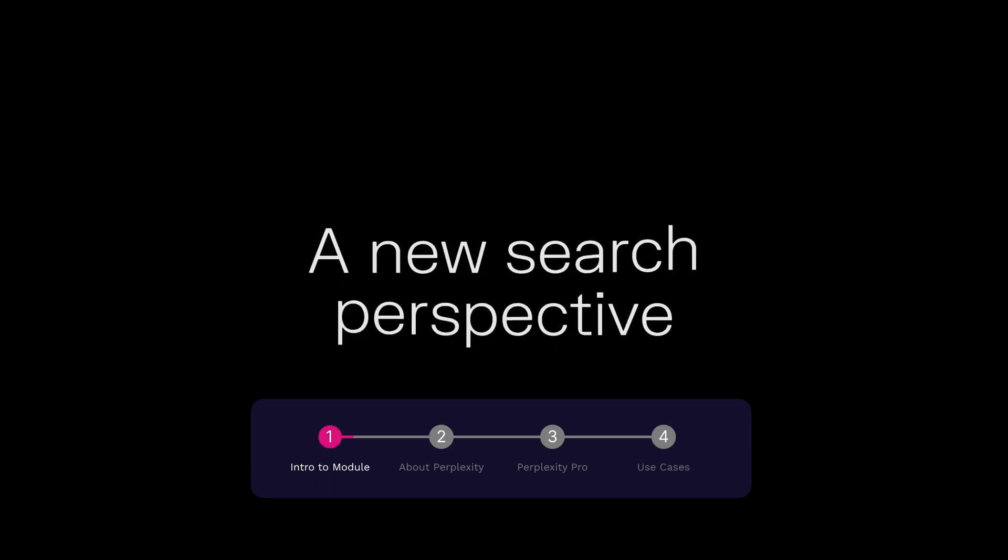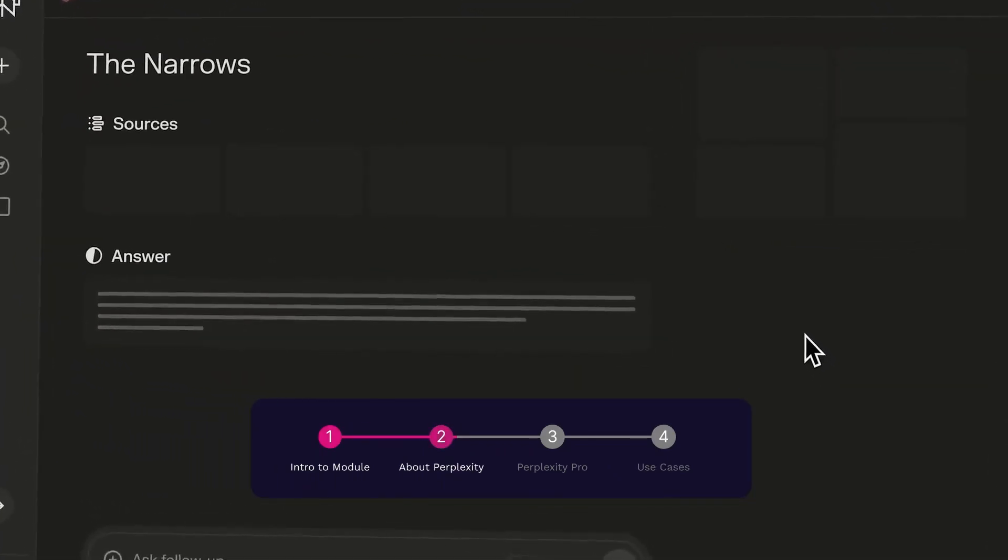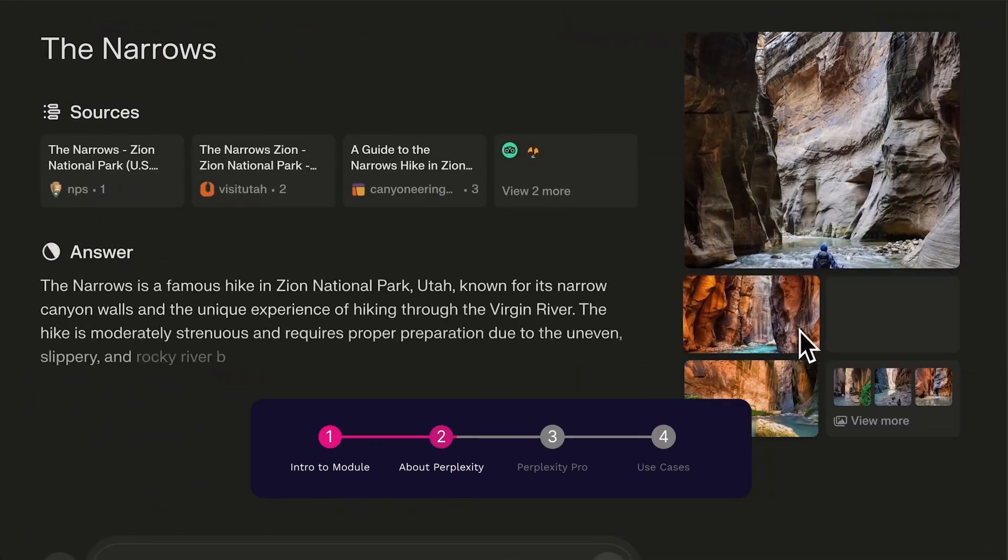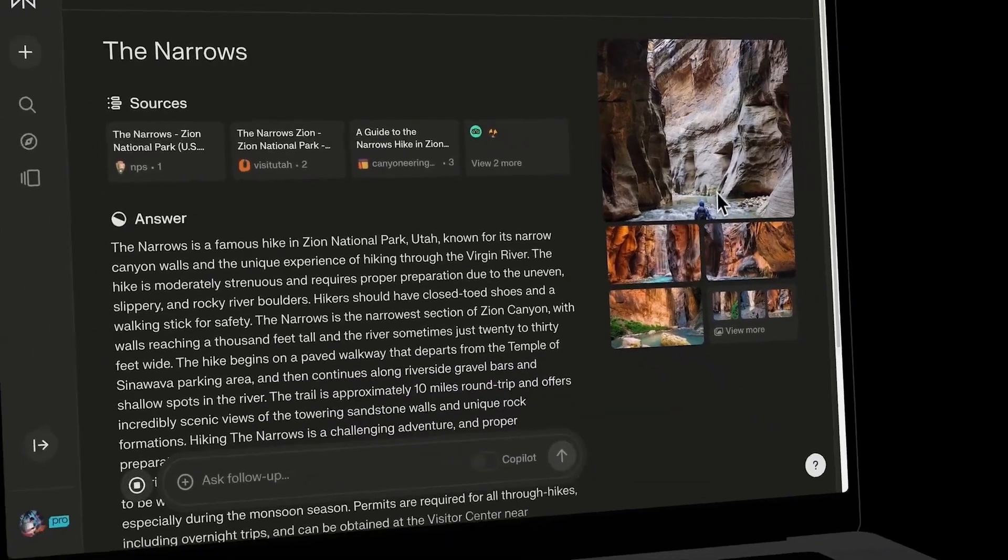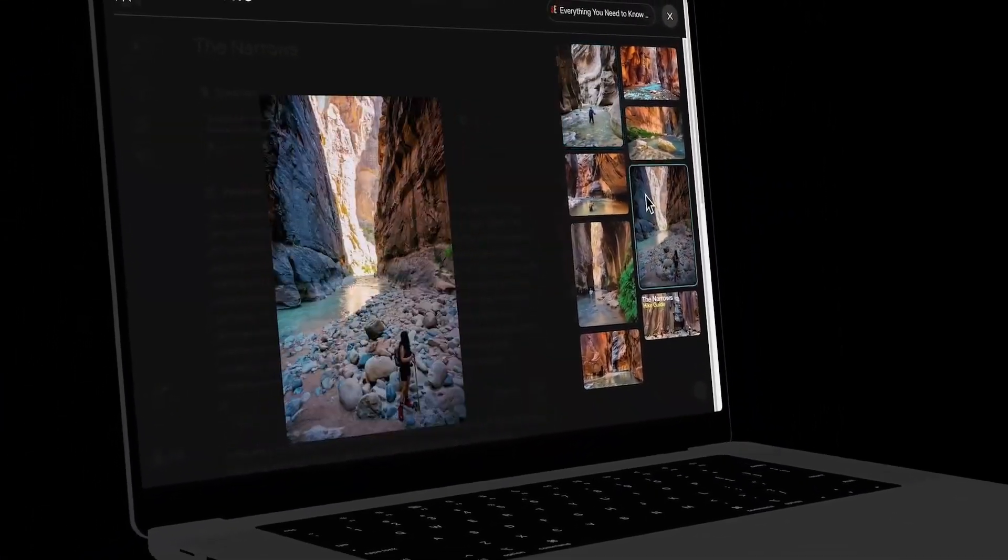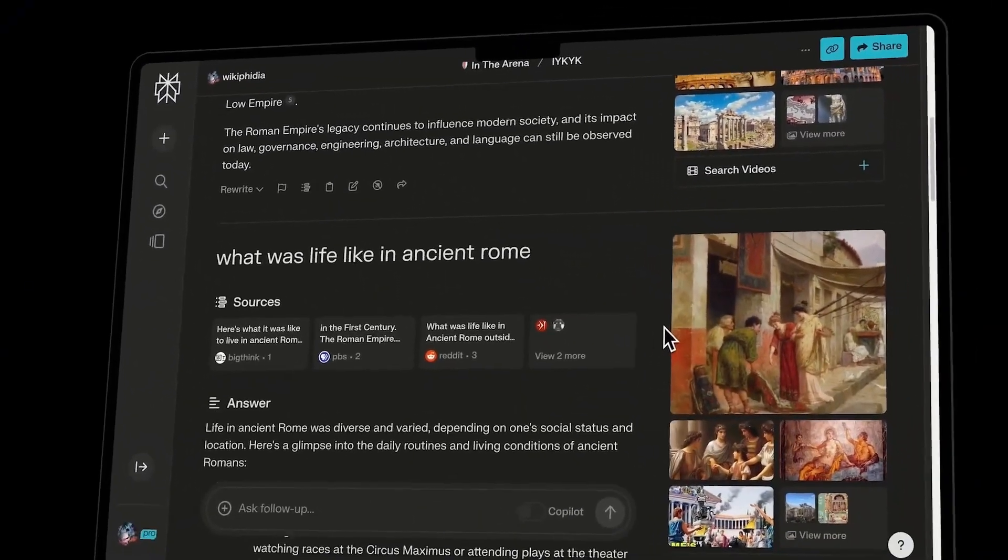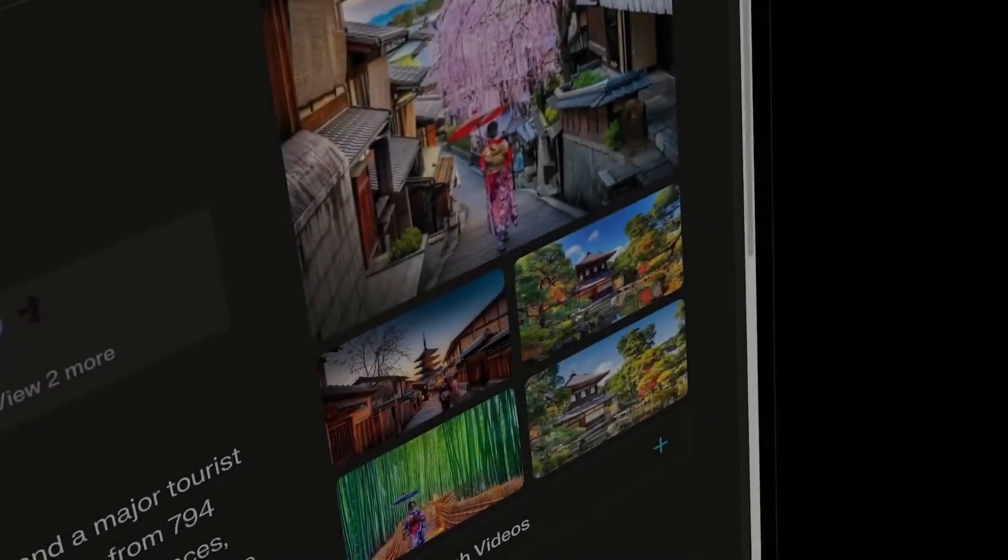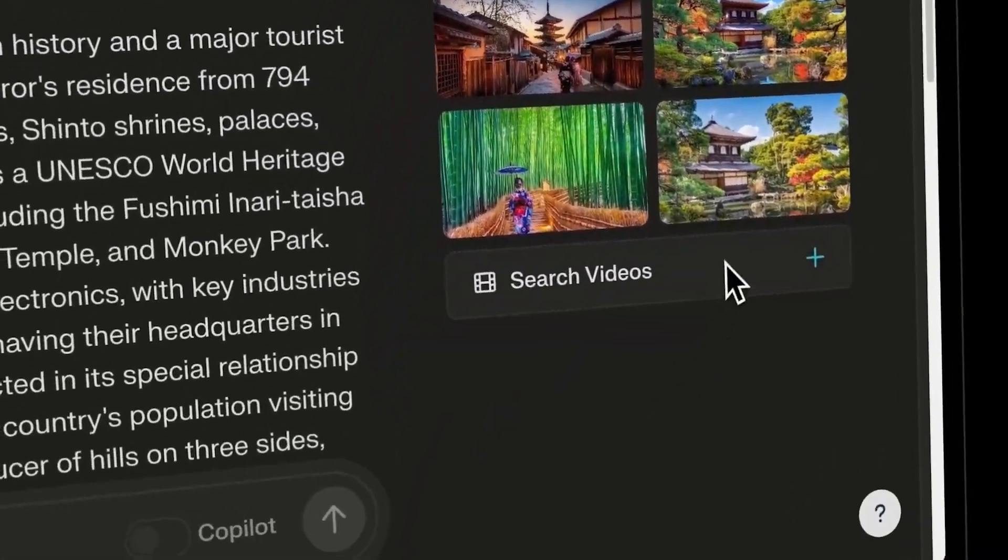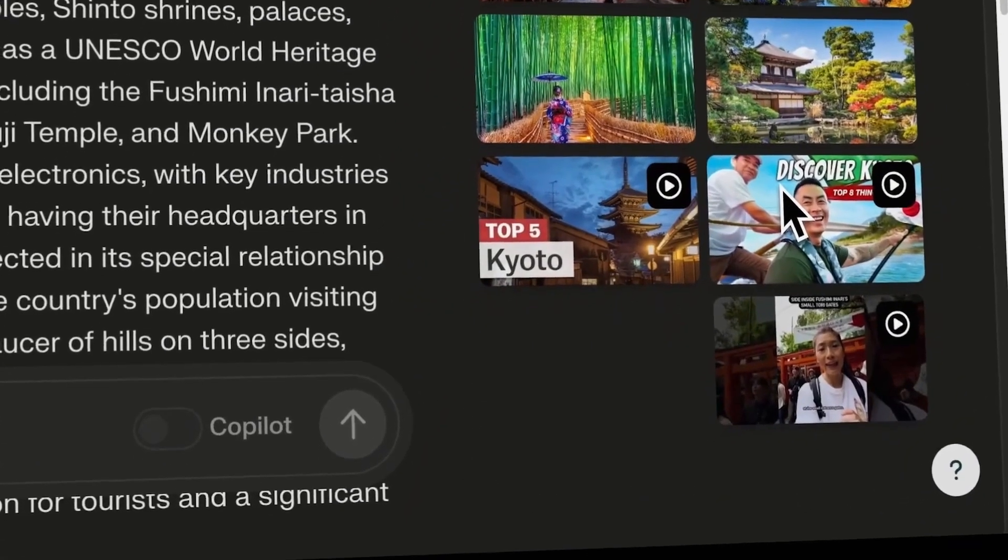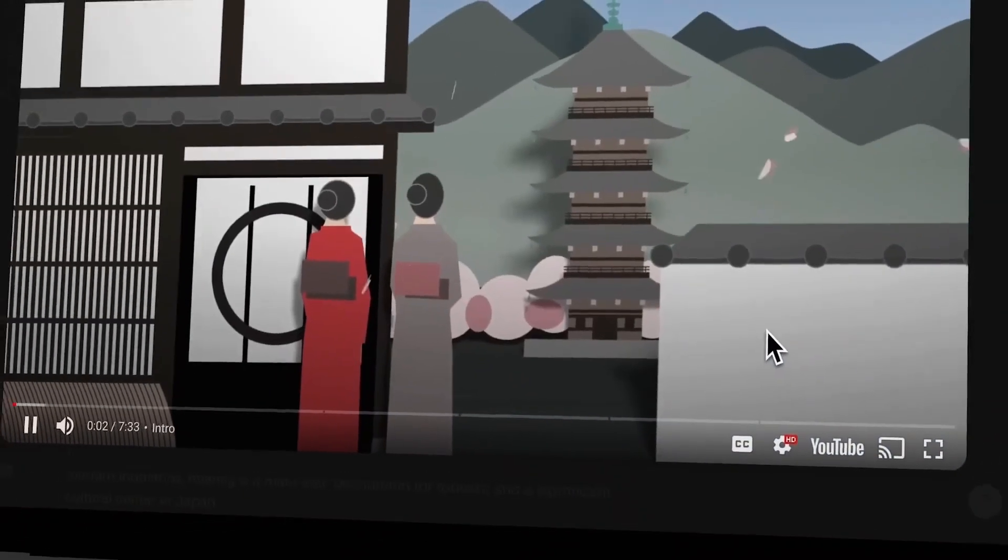Perplexity marks itself as an AI powered search engine. It provides accurate, trusted and real time answers to any question. And it works like any other LLM where you just chat with it and can get text generation or even image generation directly from the platform. Some of its key features include AI powered questioning and answering, as well as real time information retrieval. And it's really well known for its trusted responses.